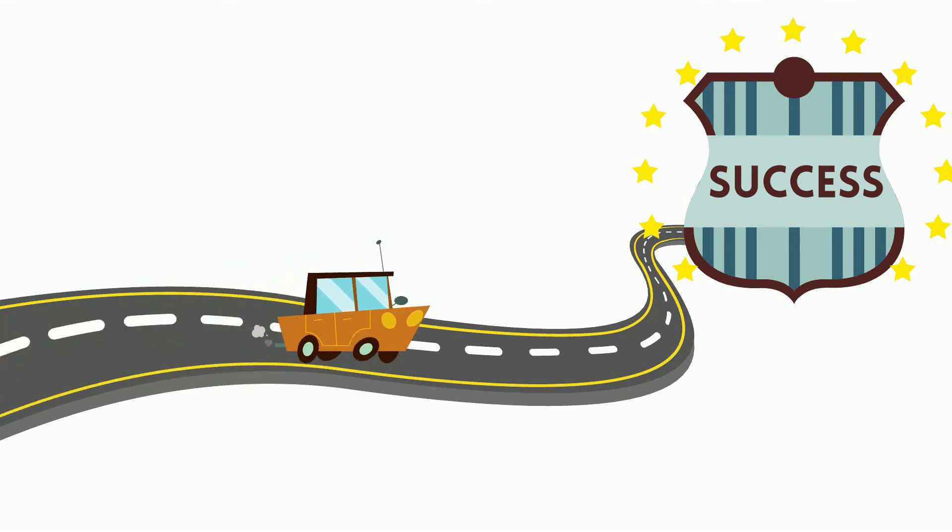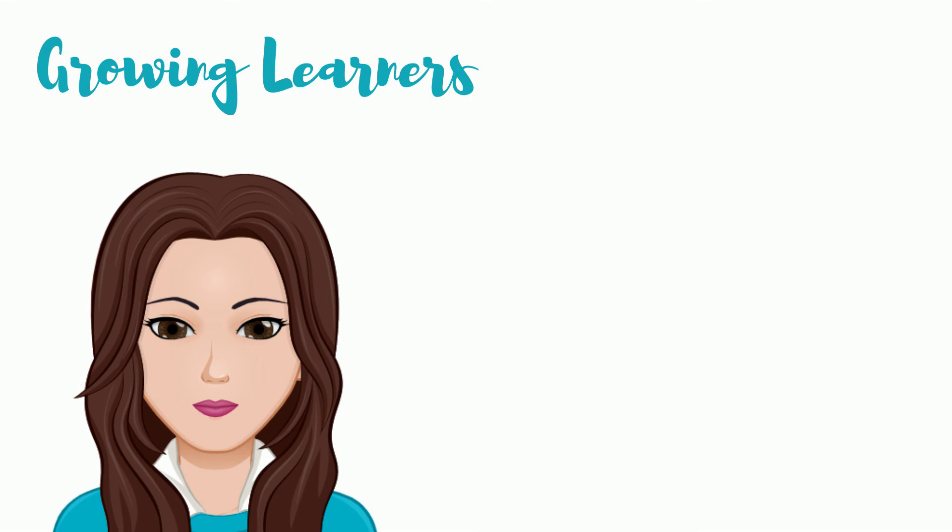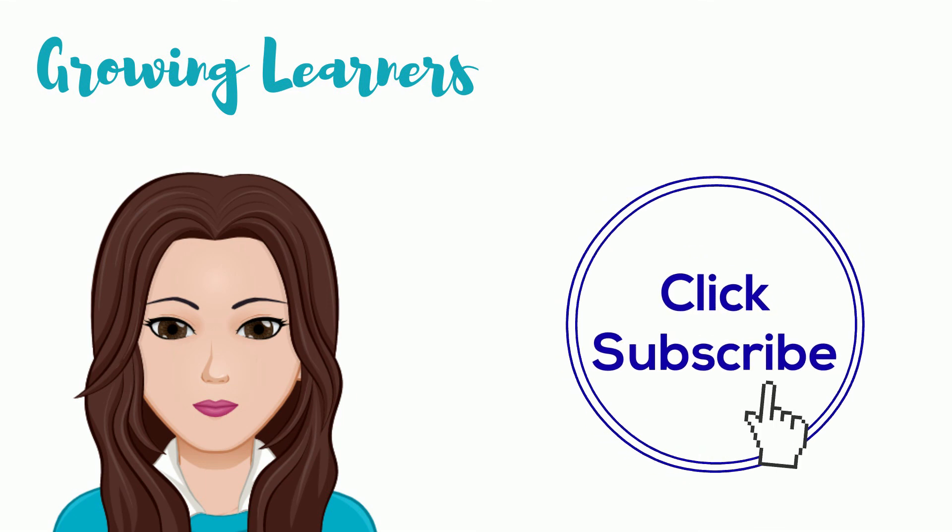Thanks for stopping by to grow as a learner. Don't forget to like, share, and subscribe.